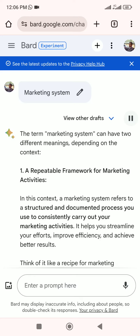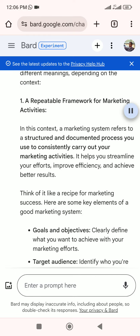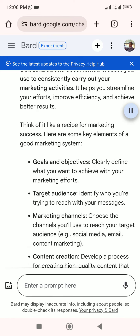The term marketing system can have two different meanings depending on the context. First, a repeatable framework for marketing activities: in this context, a marketing system refers to a structured and documented process you use to consistently carry out your marketing activities. It helps you streamline your efforts, improve efficiency, and achieve better results — think of it like a recipe for marketing success.